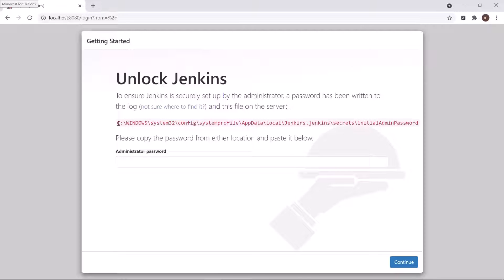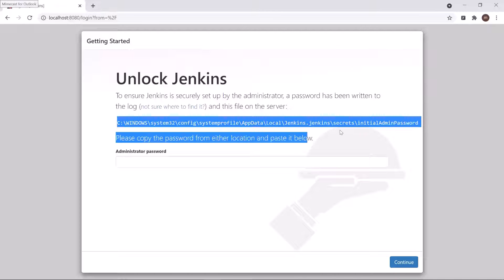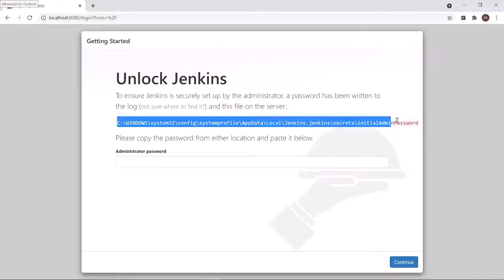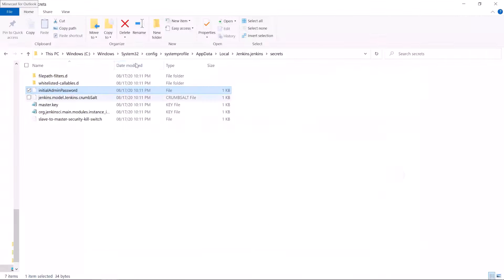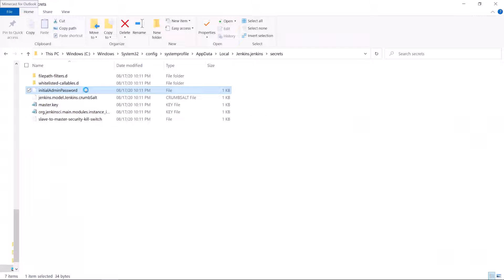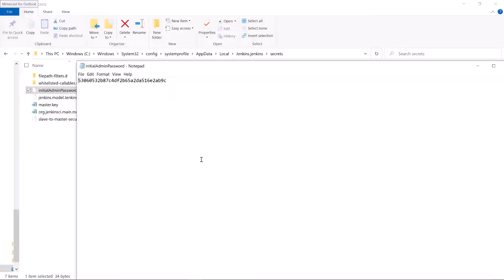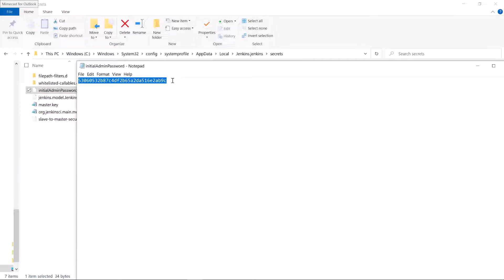So when you browse, you will get this Unlock Jenkins screen. To unlock it, you can find the admin password at this location as mentioned. You can go to this folder location and then open this initial admin password file in a notepad. Here you can see the initial password to unlock Jenkins.